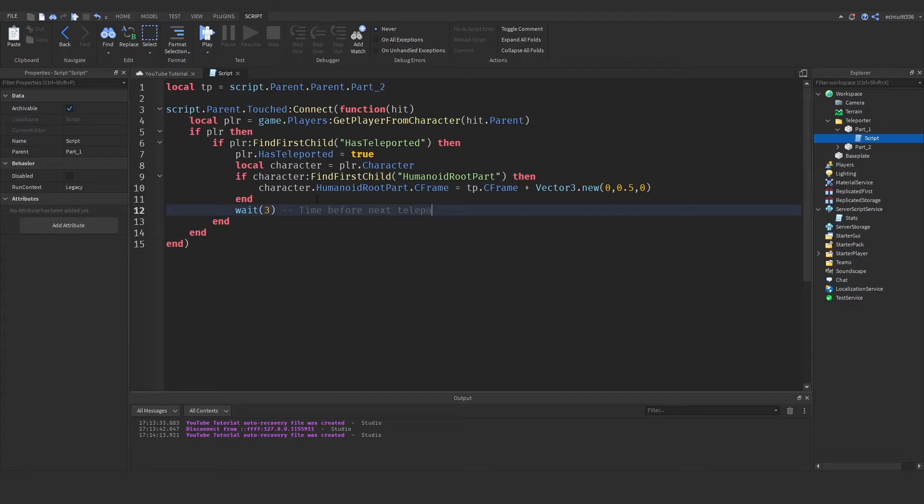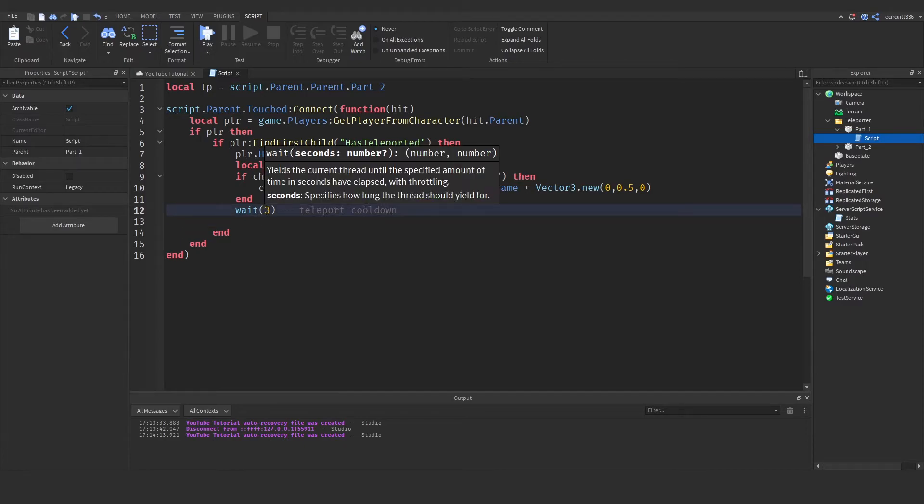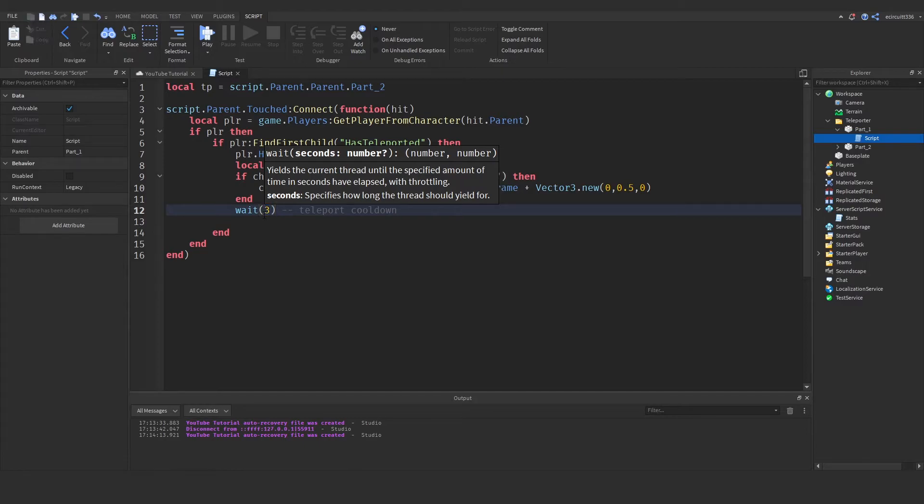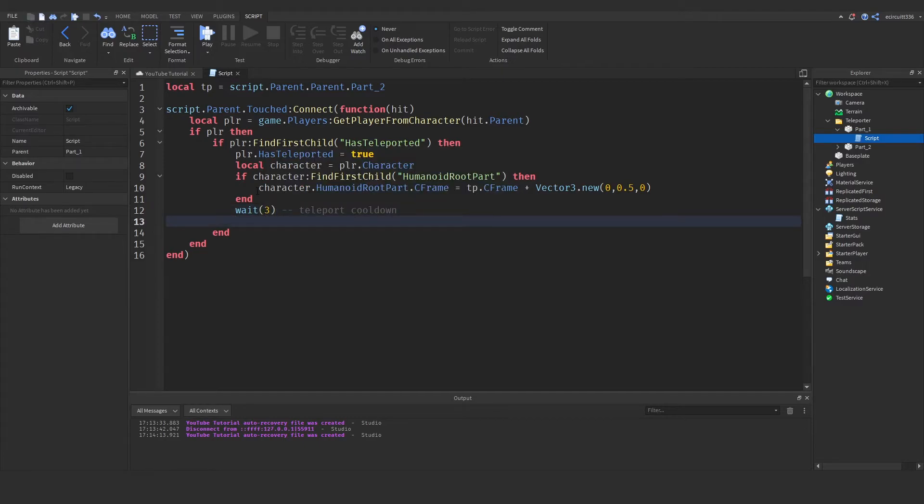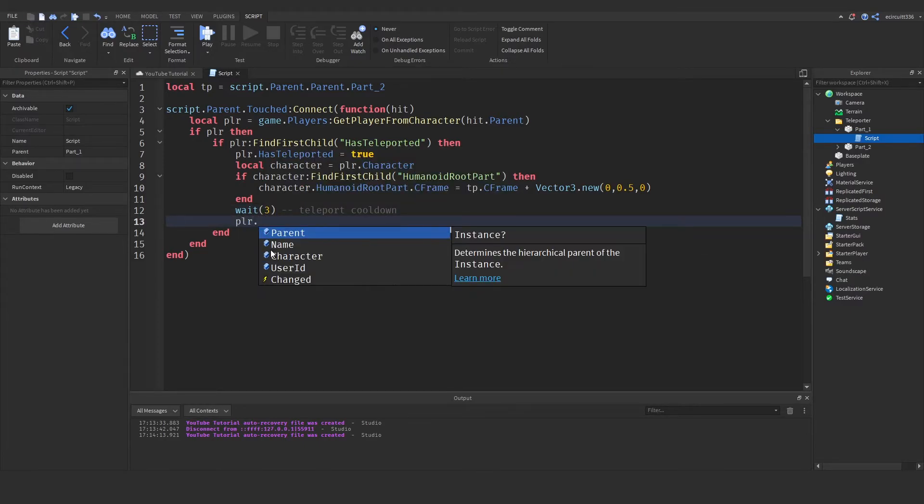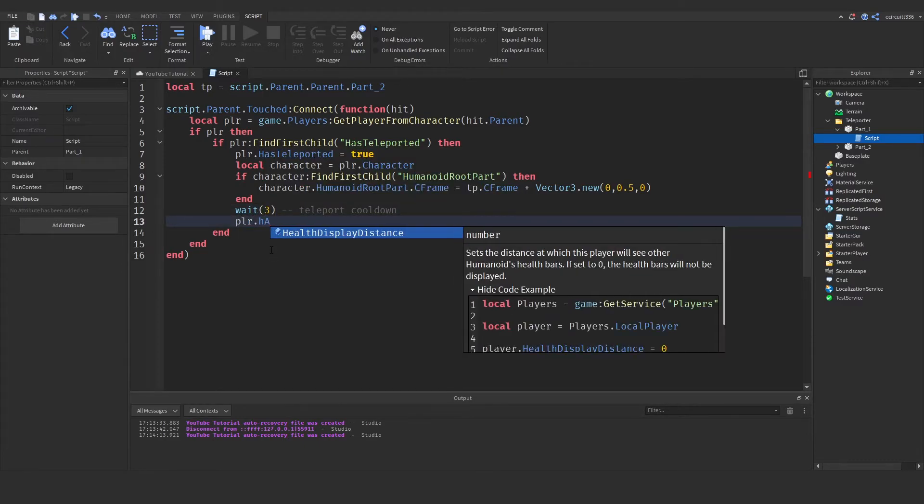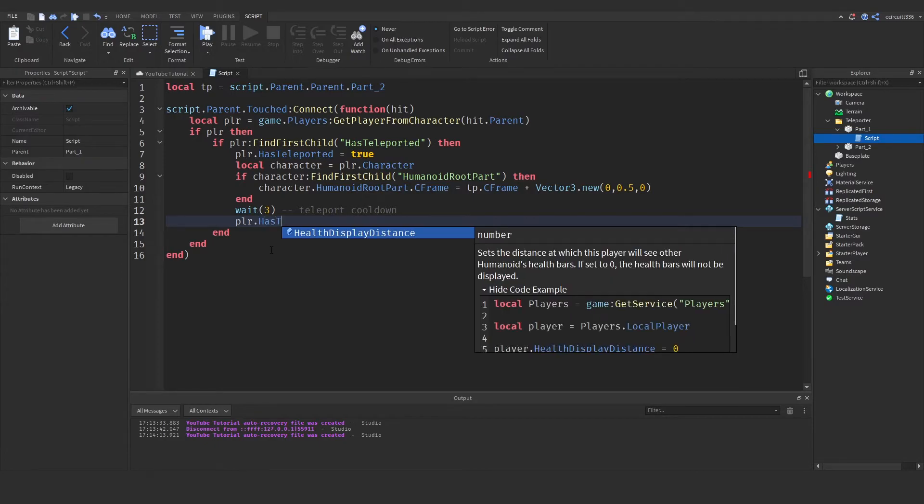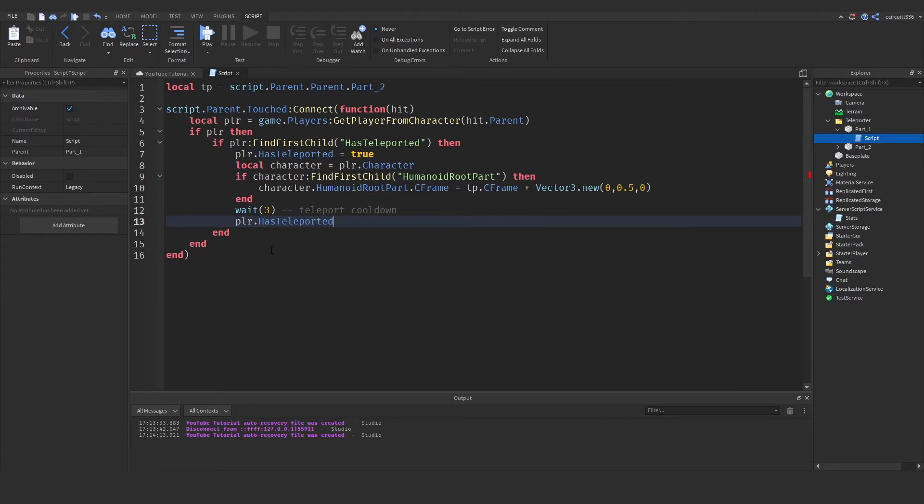It's the teleport cooldown and this is in seconds this time I hear it this number is in seconds and after we've waited three seconds we're going to say player.has teleported will be equal to false so they can teleport again.